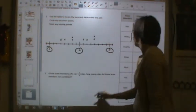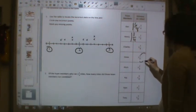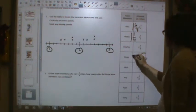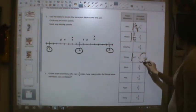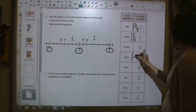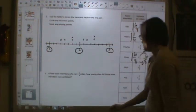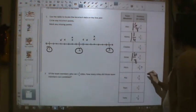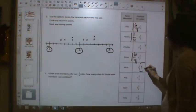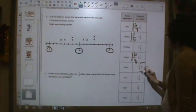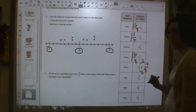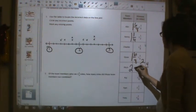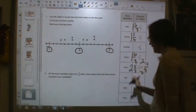We don't have to change Charles because Charles is already in eighths. We do need to change Steve. One and three-fourths: four times two equals eight, three times two equals six, so one and six-eighths for Steve. Pitch had two and two-fourths, so four times two equals eight, two times two equals four. Remember, you multiply the numerator and denominator to convert a fraction to make something equivalent. So you have two and four-eighths for Pitch.